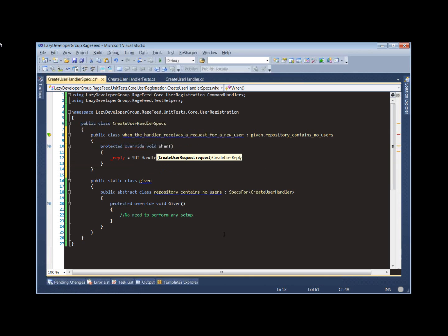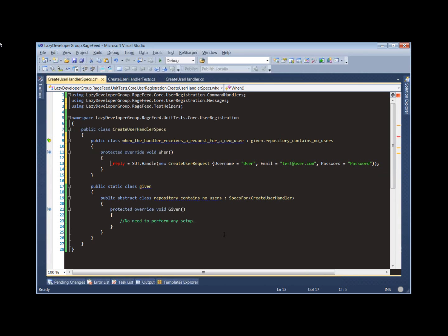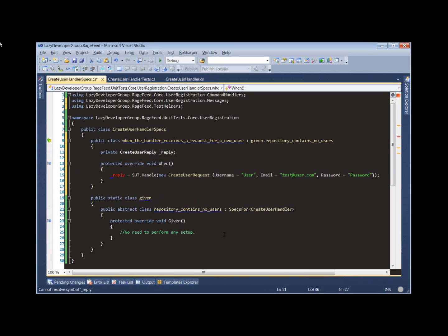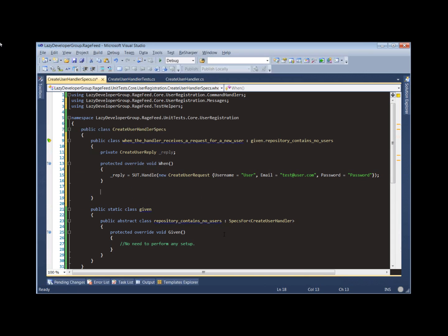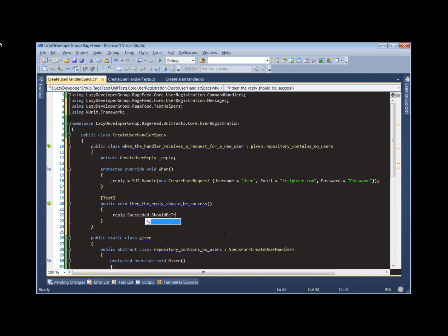We can call handle on it and tell it what request to process. We're going to give it a username, an email, and a password, and stash our reply because we'll need it in a couple of places. Then let's create some actual test cases. 'Then the reply should be success' — we check that reply.succeeded should be true. You can see I'm using some new extension methods, which we'll look at closer later, but they allow us to create a more fluent style of test that reads very naturally.